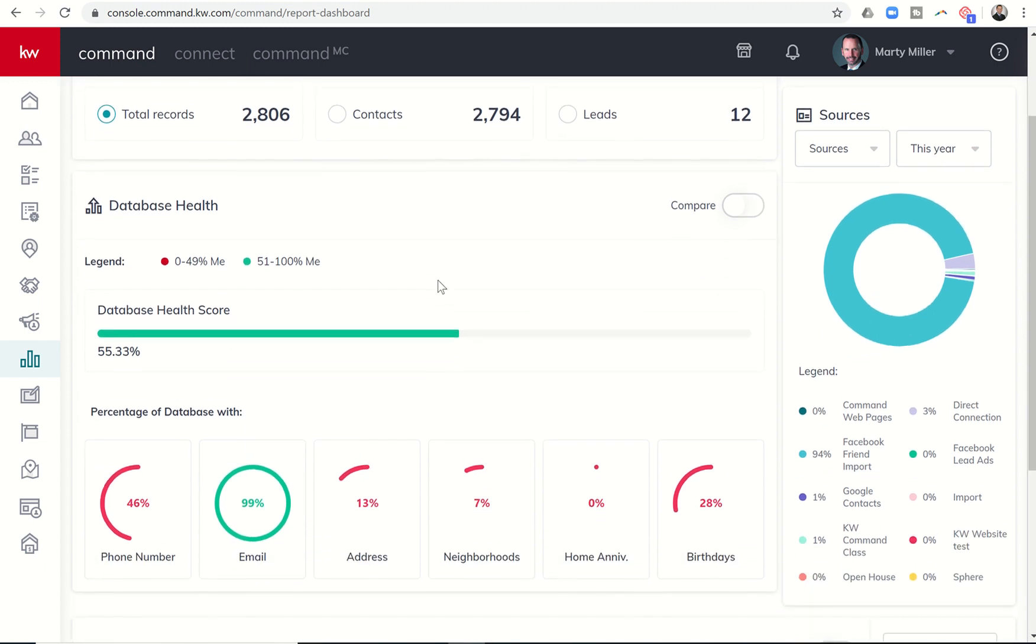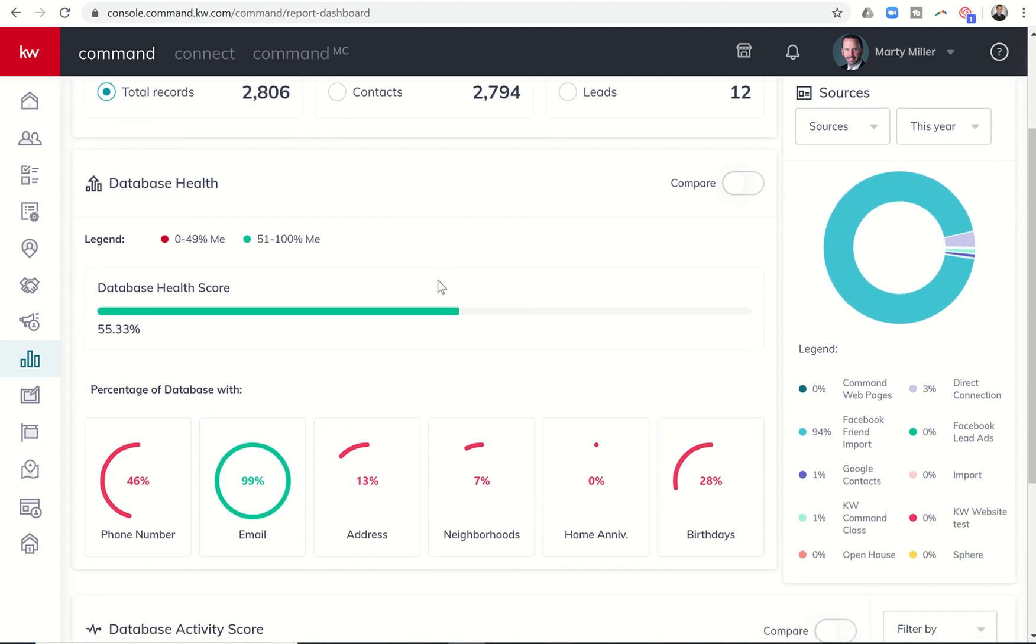Database health is our second section here. So it's a really important section, kind of tells you what's going on with regards to your database. This is a combination of the health score of all of your contacts. And you can see here my database health score needs a little work. Very transparent about that.